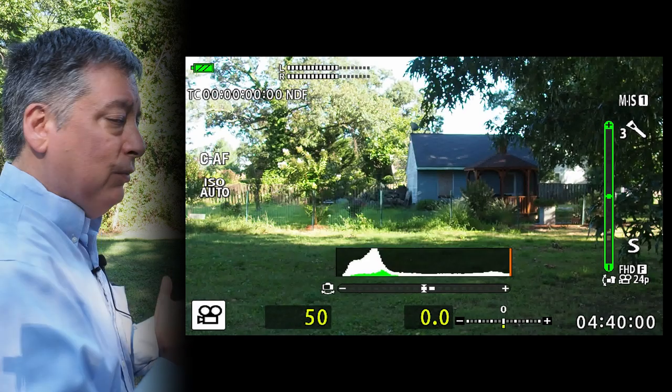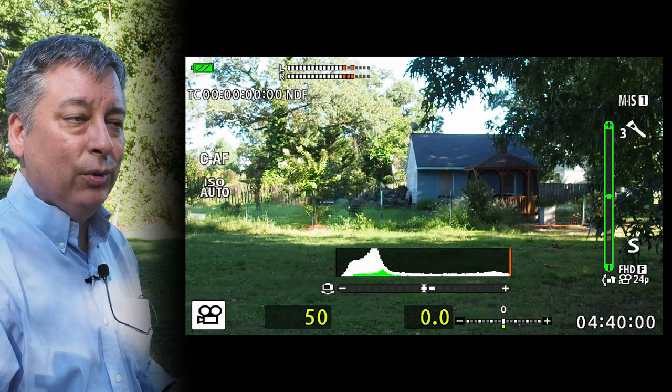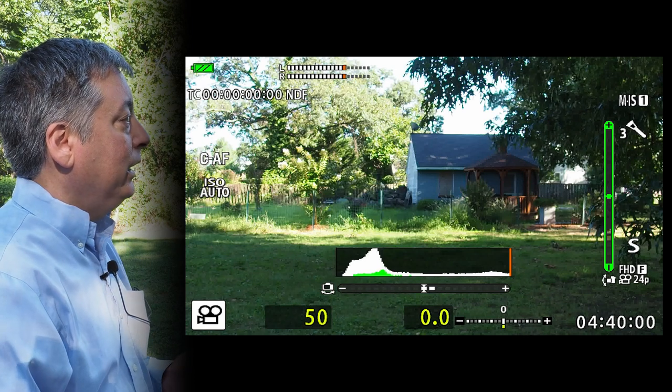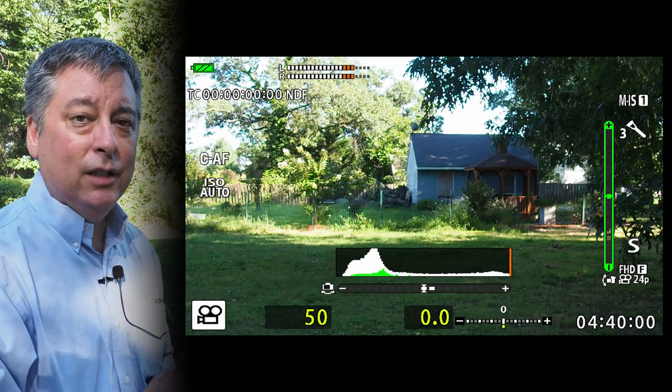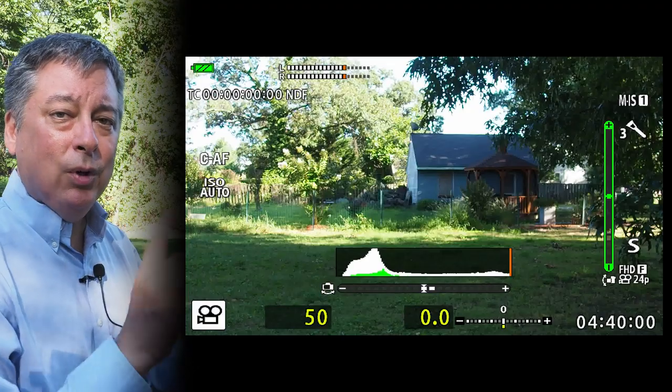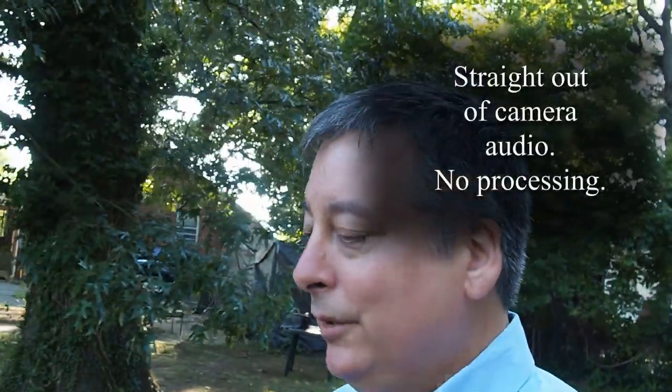And that's really it. I'm going to leave it in auto ISO, natural color profile. We don't need to change anything else, so let's walk around and do a quick vlog. I have face detect on with continuous autofocus, which is the default setting for the camera. I'm just going to walk around my yard here for a minute.